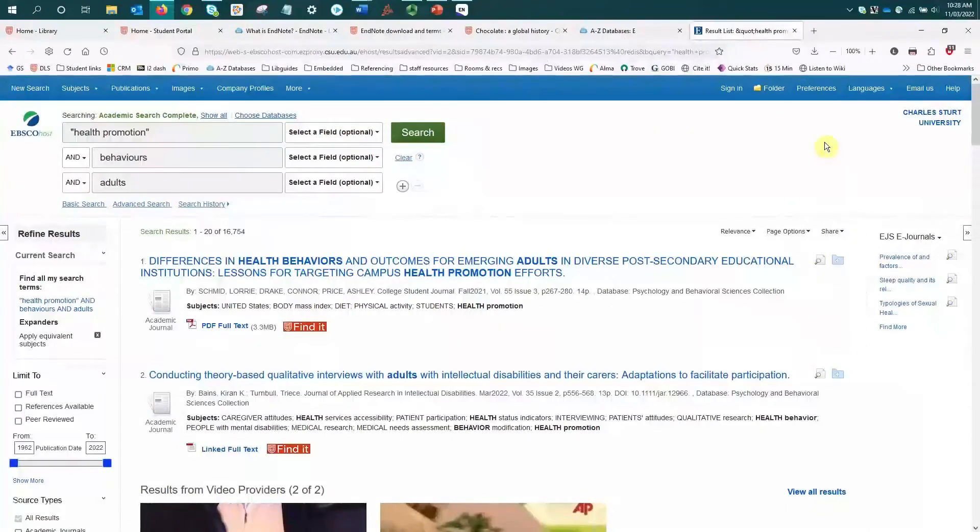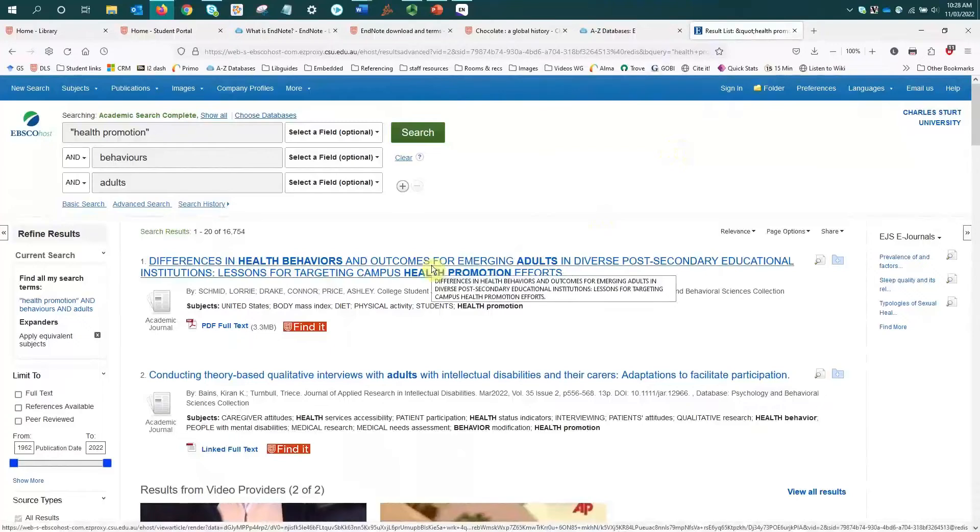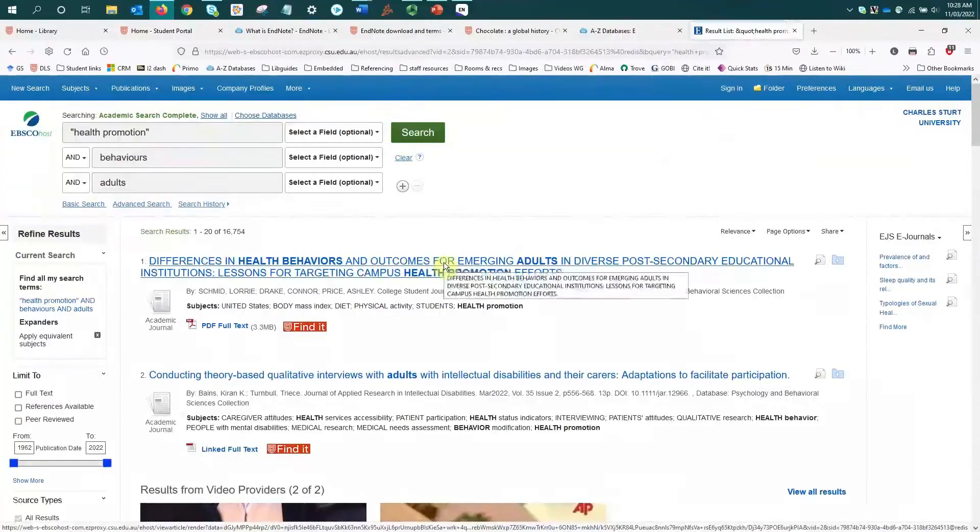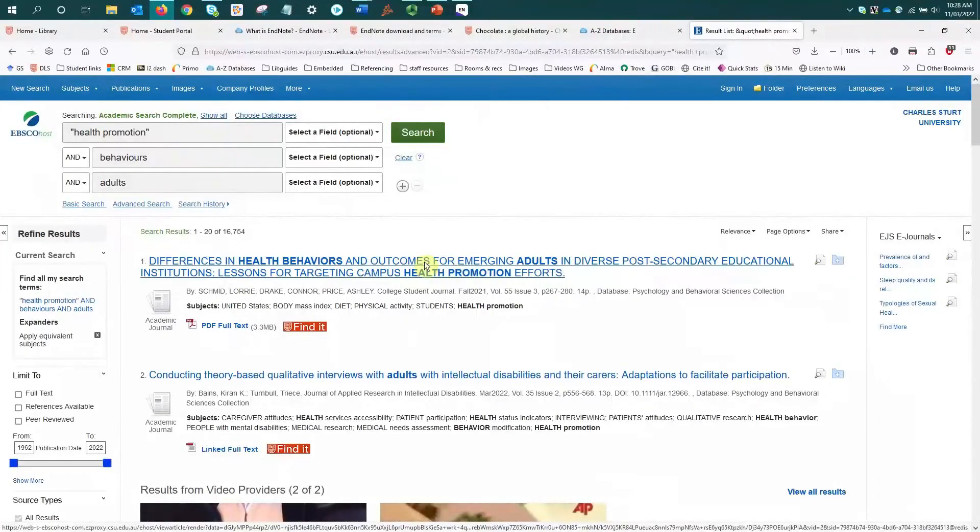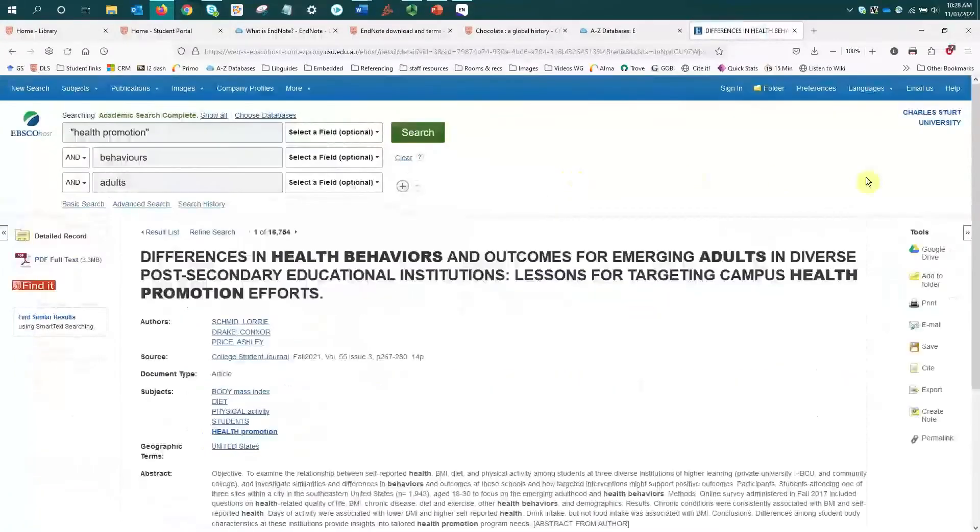Generally what we're looking for is a tool or an option that says export. So just like in Primo, if there's an article or a resource that I'm interested in, from the results list I just select the title to go to the detailed view of that item.